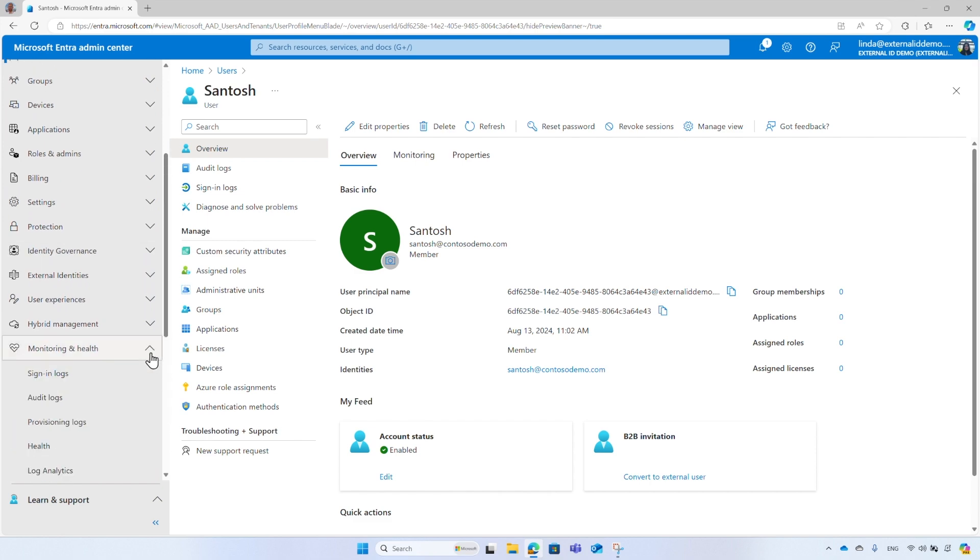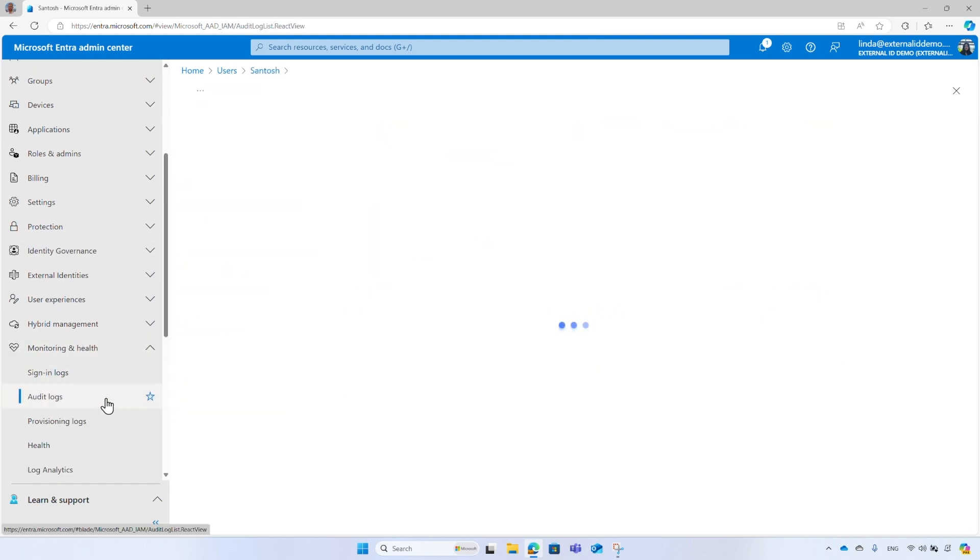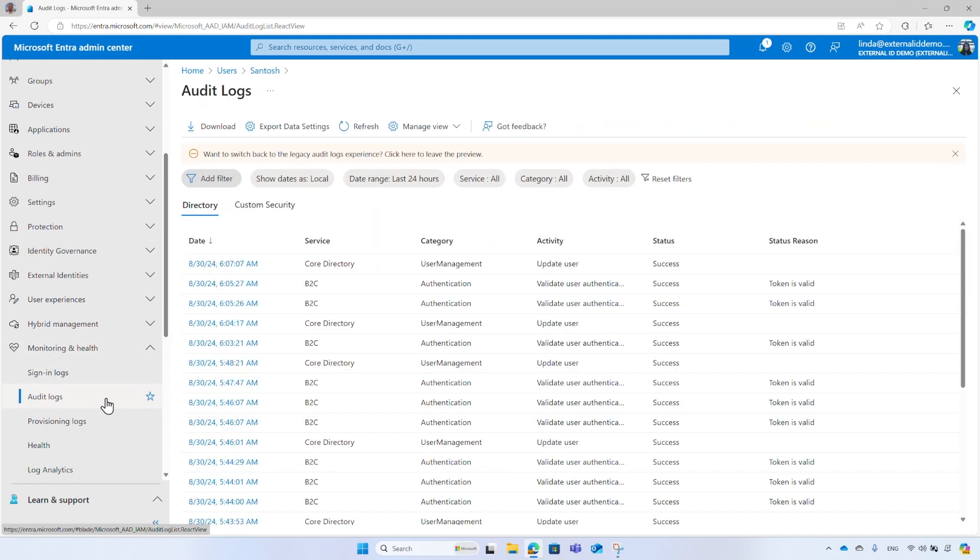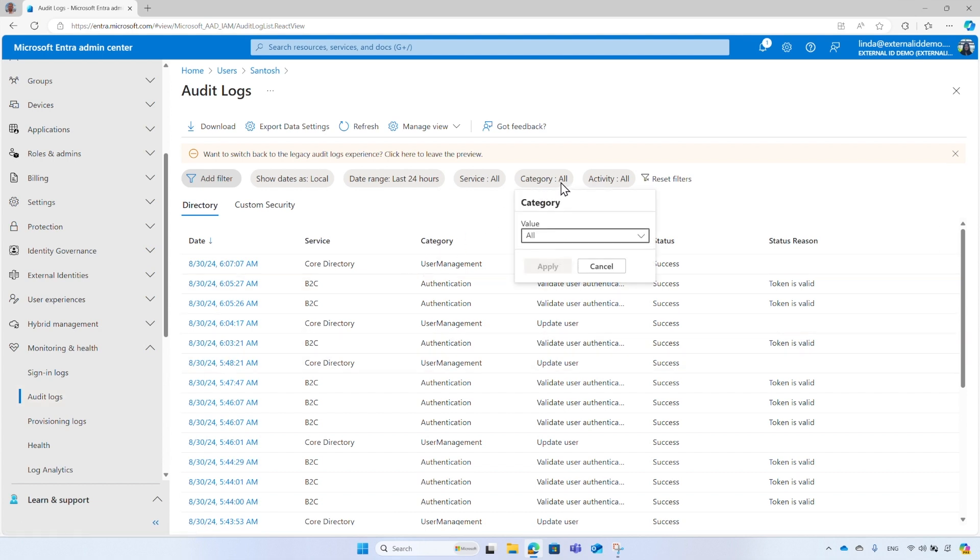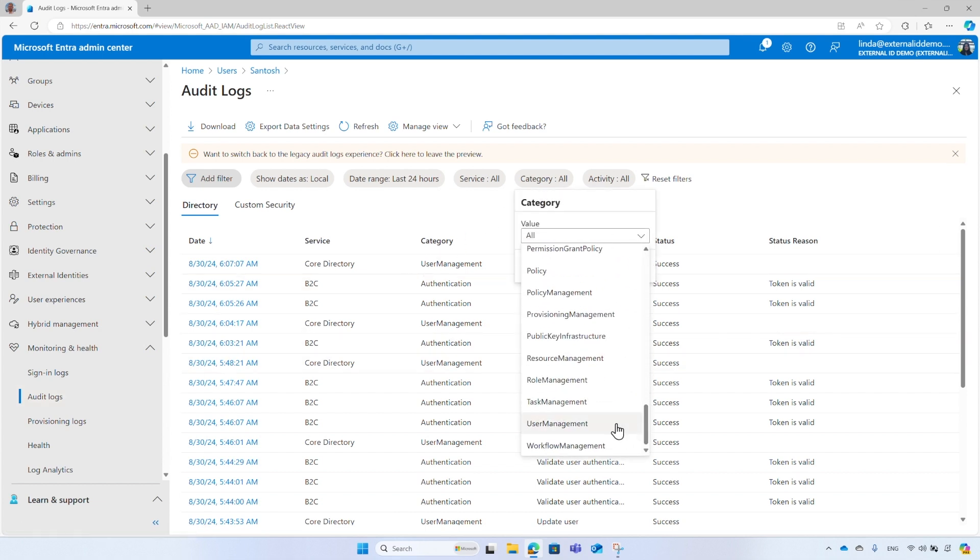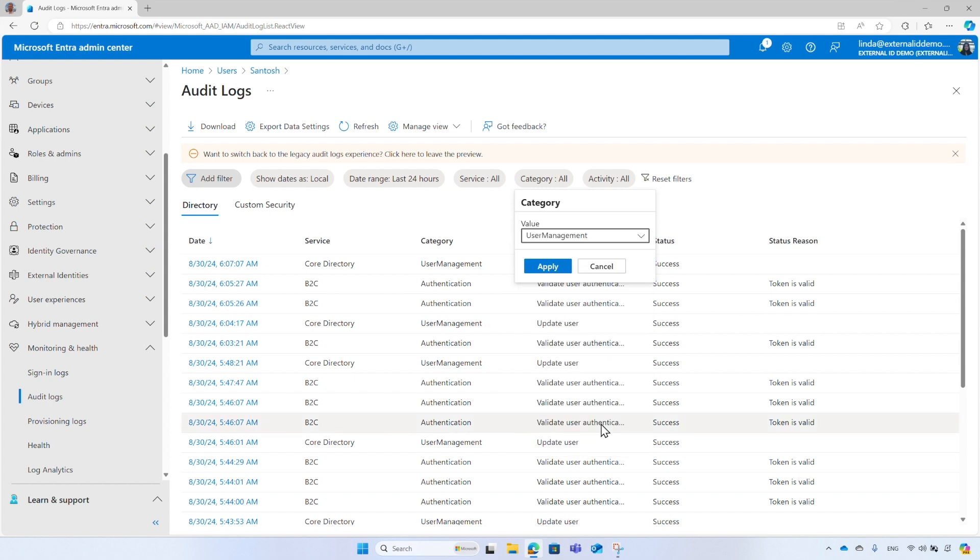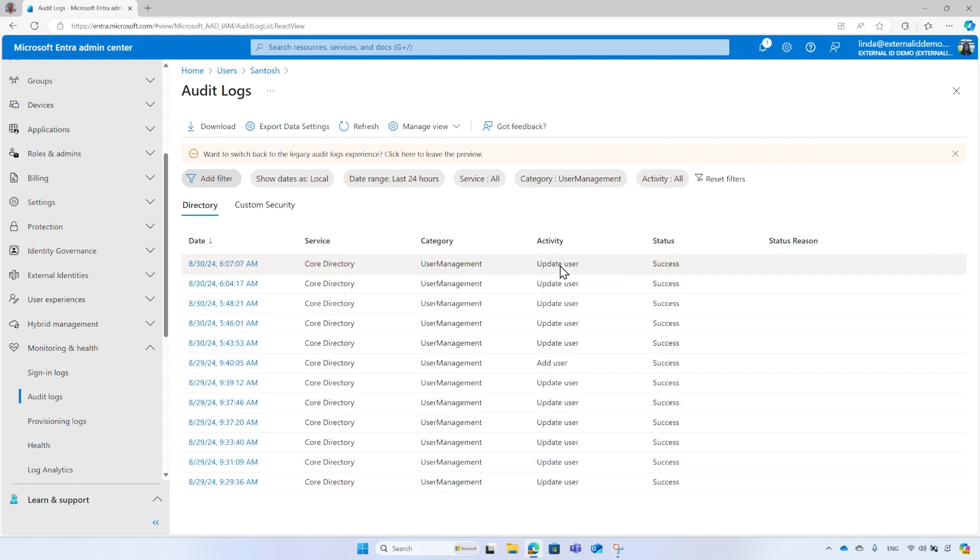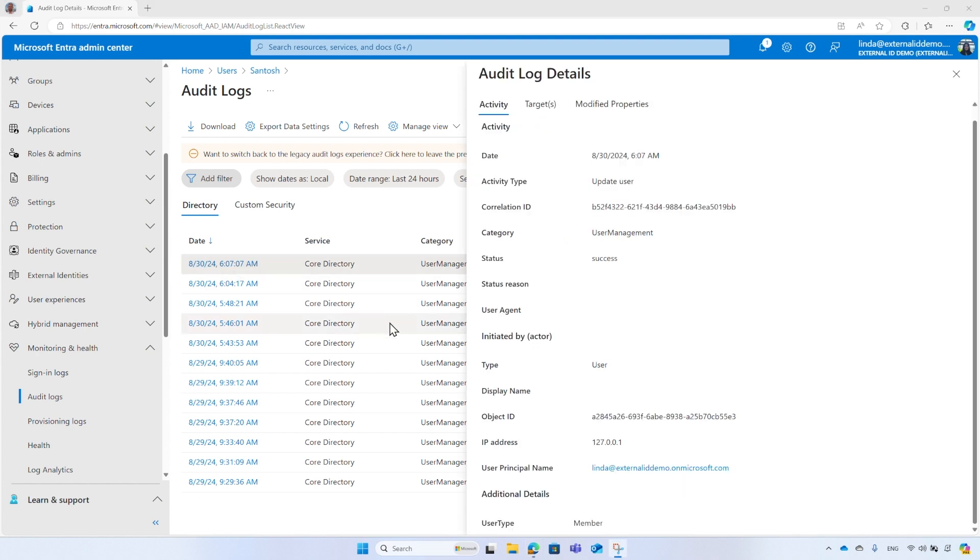From the menu, select Monitoring and Health, and then select Audit Logs. Filter the category by User Management. Then select a record, and it will show information about the activity, like the actor, who is the individual that made the changes. You can see their object ID and their user principal name, among other information.